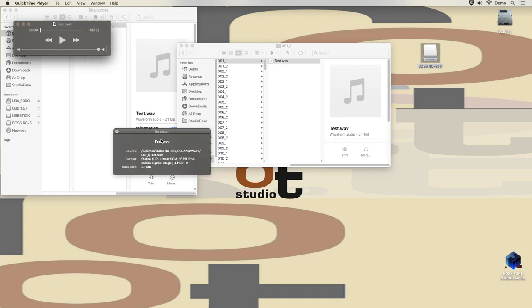As you might expect, this one says 16-bit 44.1k. Now let's take a look at the other one.